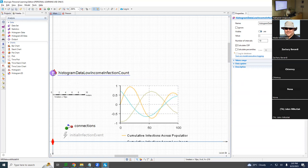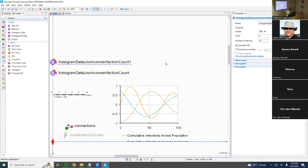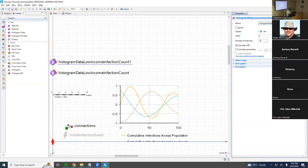Instead of dragging it in and typing the name all over again, I'm going to control-click — or command-click on a Mac — and drag and let go. So there's 'histogram data low-income infection count' and 'histogram data medium and high.' You don't have to do it that way, but it has some finesse — it just prevents you from having to retype the name. Ladies and gentlemen, we now have these two histogram data objects.